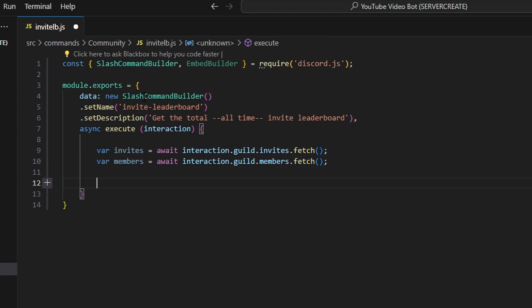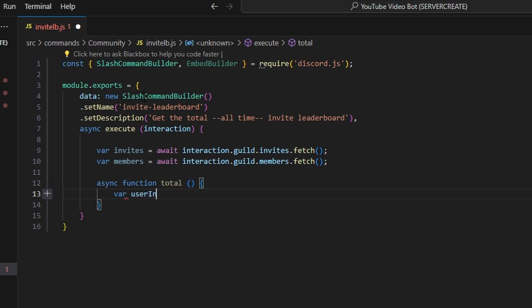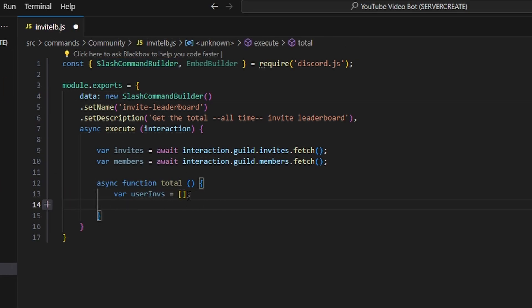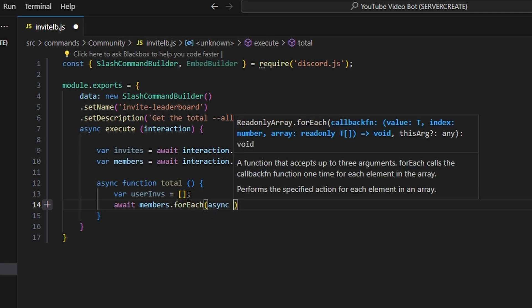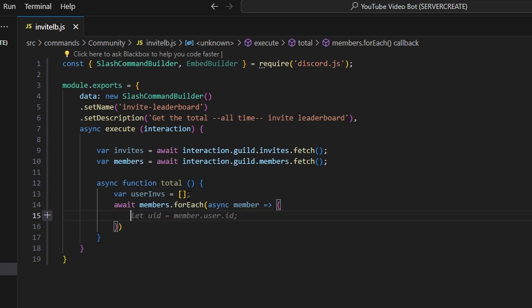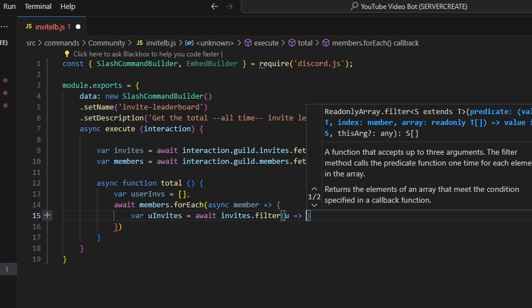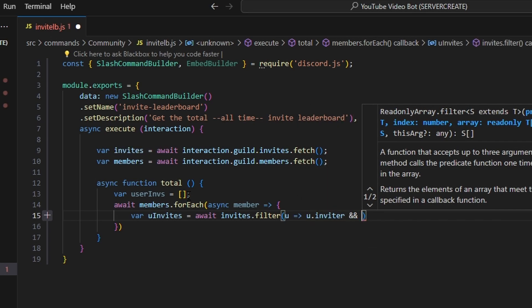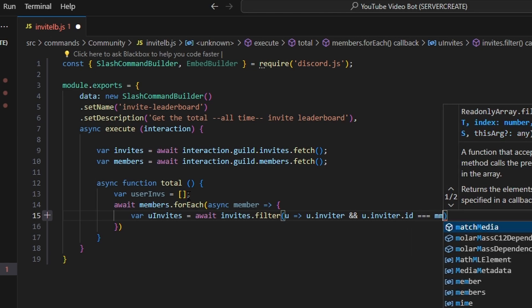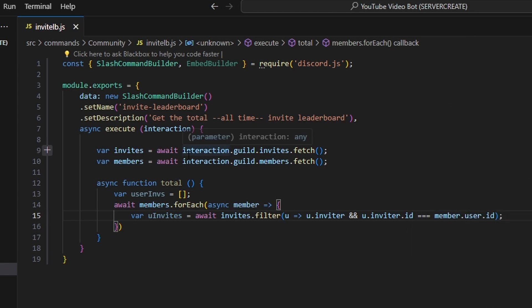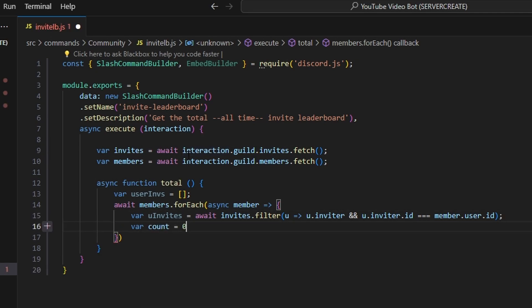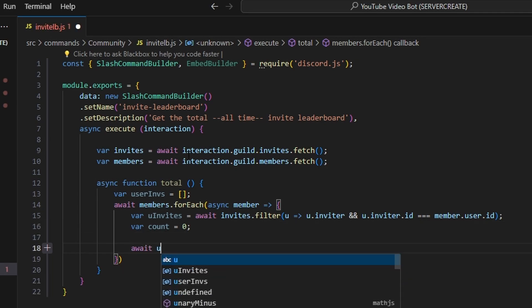Then we're going to go ahead and write two functions. We're going to do async function total and open it up. In here, we're going to do var userInvites and set that equal to an empty array. Then we're going to do await members.forEach, getting that member variable from above, and we get our member. In here, we're going to do var uInvites equals await invites.filter, and we can do u arrow function u.inviter && u.inviter.id === member.user.id. Then we're going to go ahead and do var count and set that equal to zero, because that's going to be the starting number if they don't have any invites.